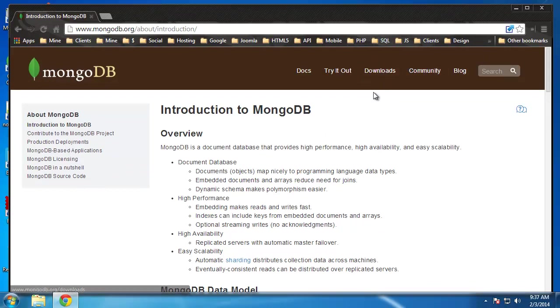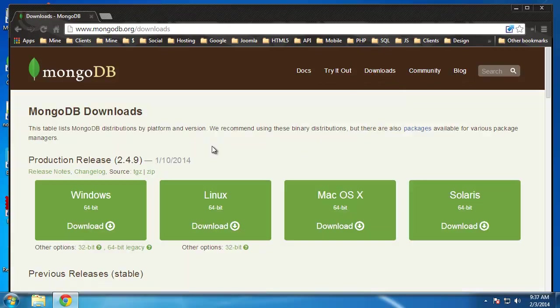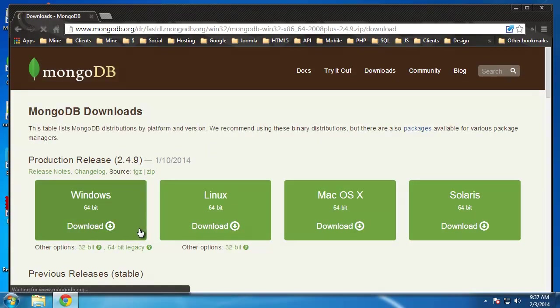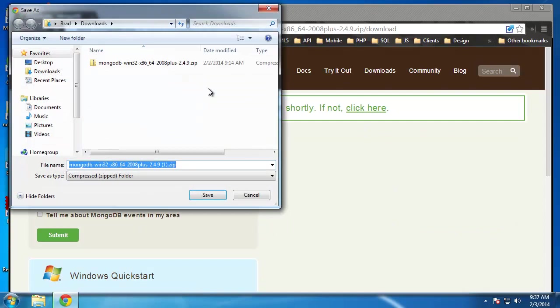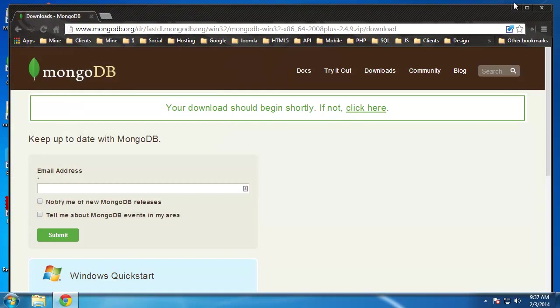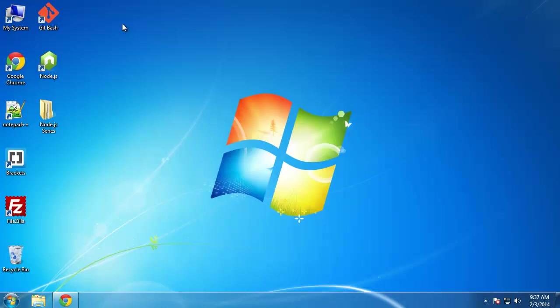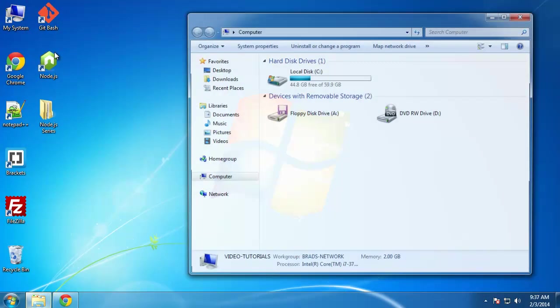I'm on Windows. So I'm going to go to downloads and click Windows. And it's going to give us this zip file, which I already have. So I'm not going to download it again. I'm going to go to that zip file.